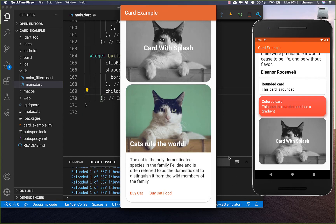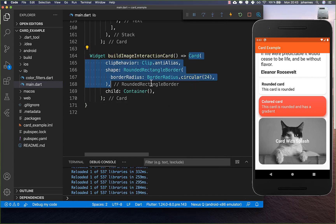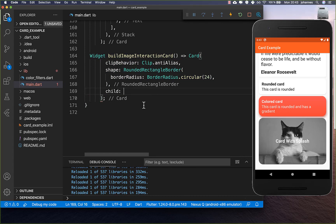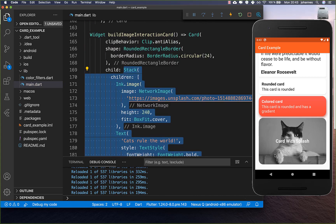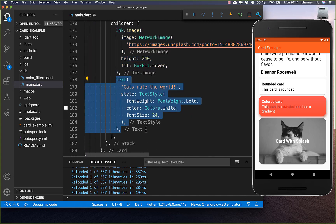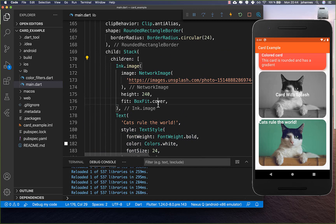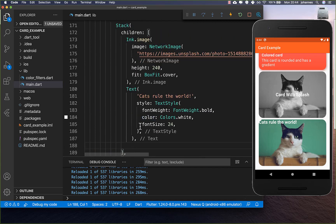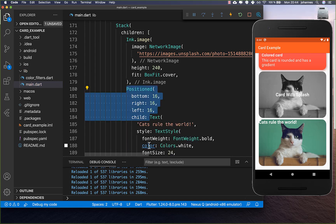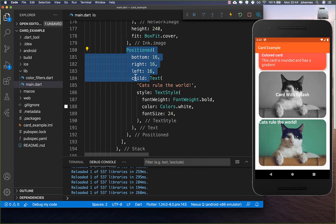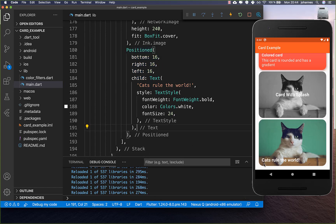For the last example, we build a card with an image and text and buttons below. We start again with a rounded card, place a Stack inside, and copy the image setup from before with some updated text. We don't set alignment at the Stack level this time. Instead, we wrap the text in a Positioned widget and set the bottom to 16 pixels and left and right to 16 pixels, so the text is pinned to the bottom and stretches across.